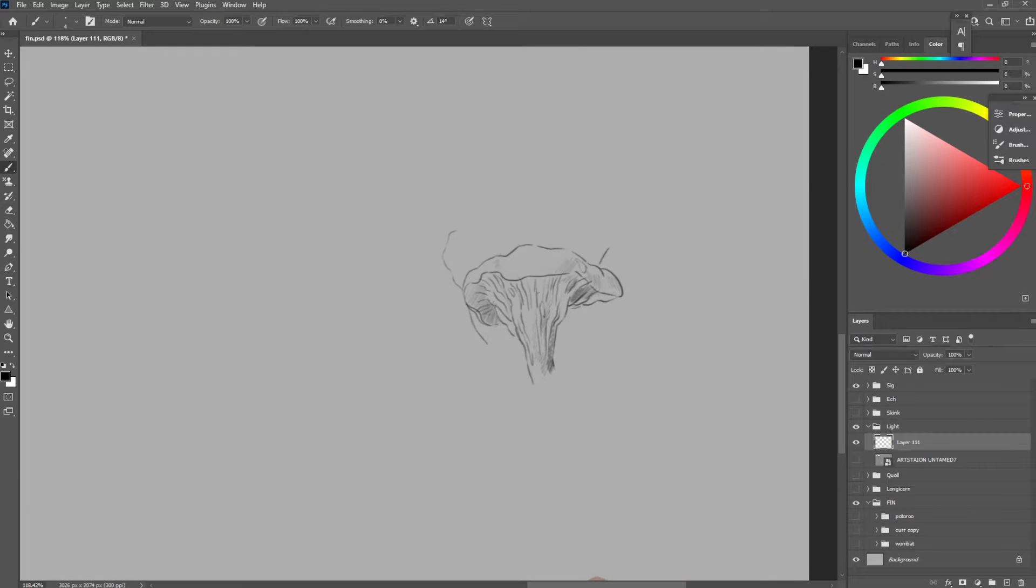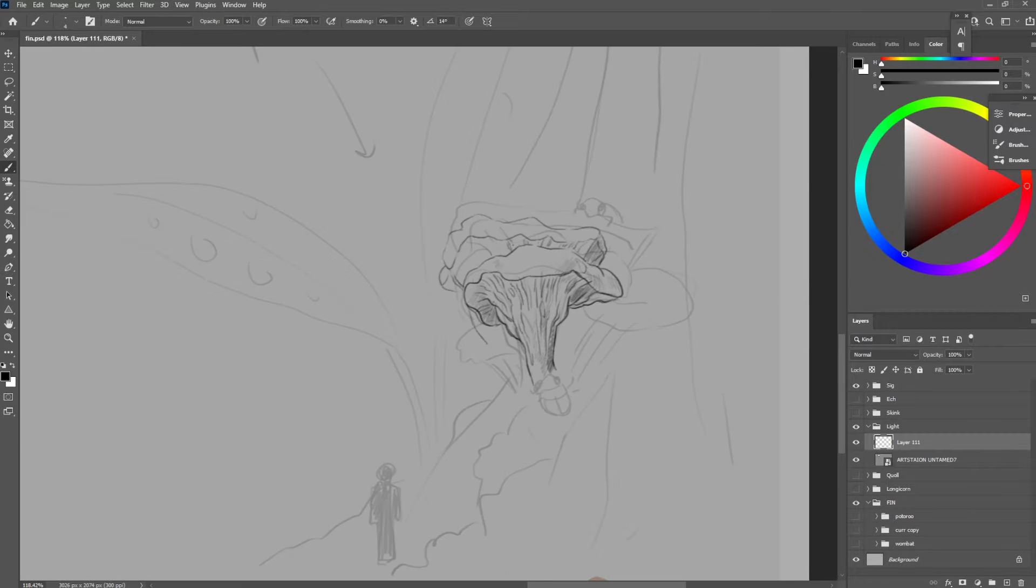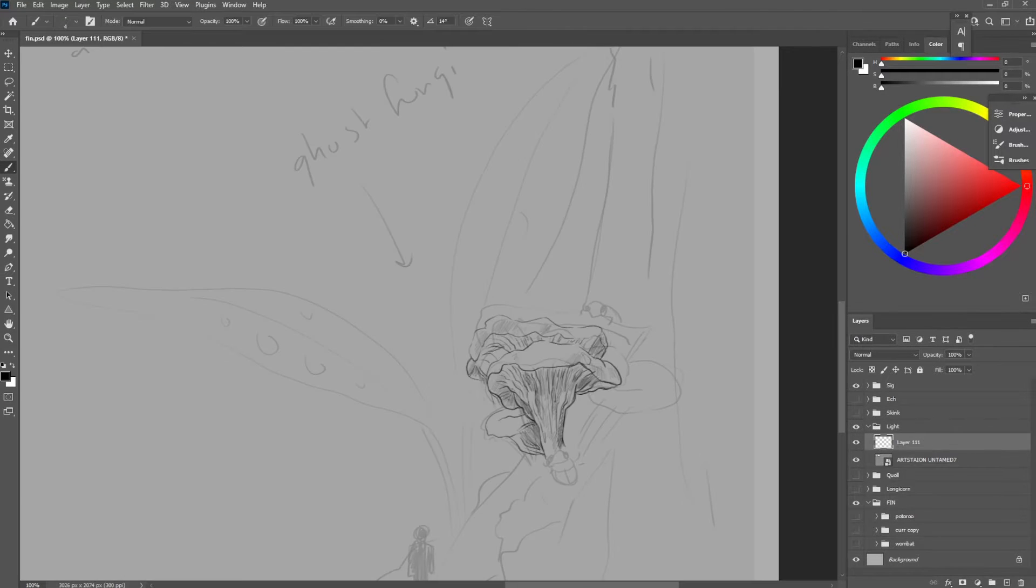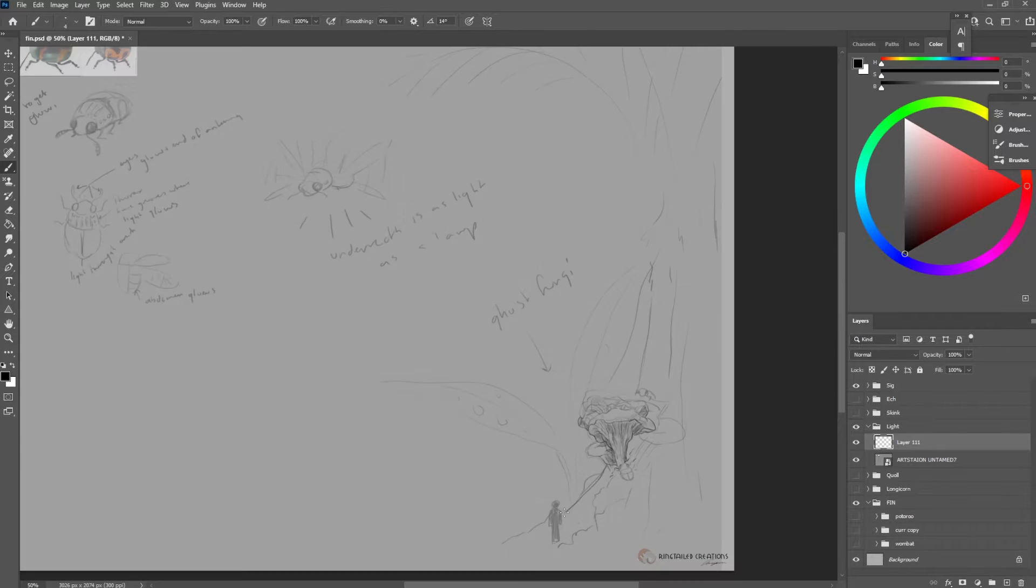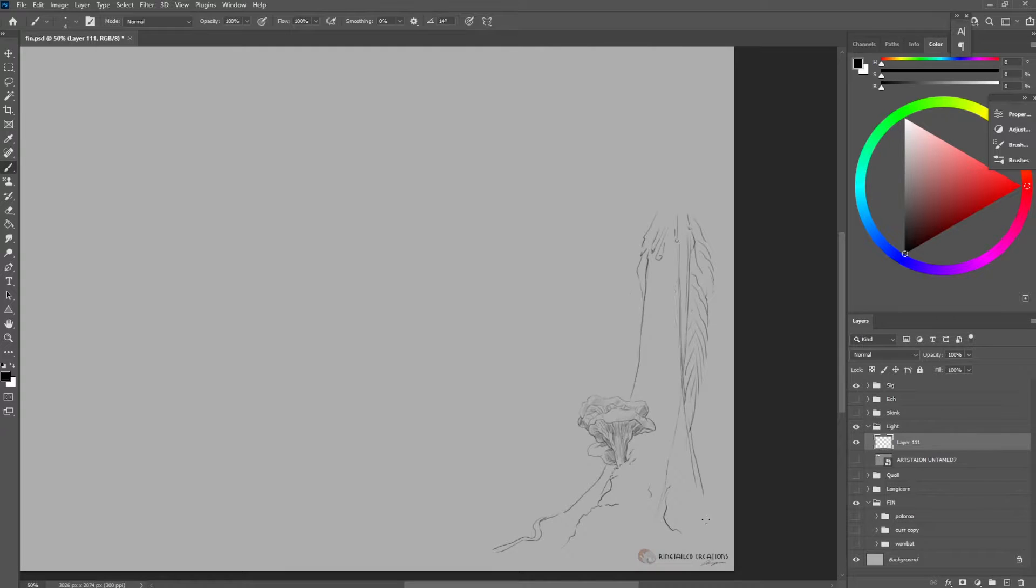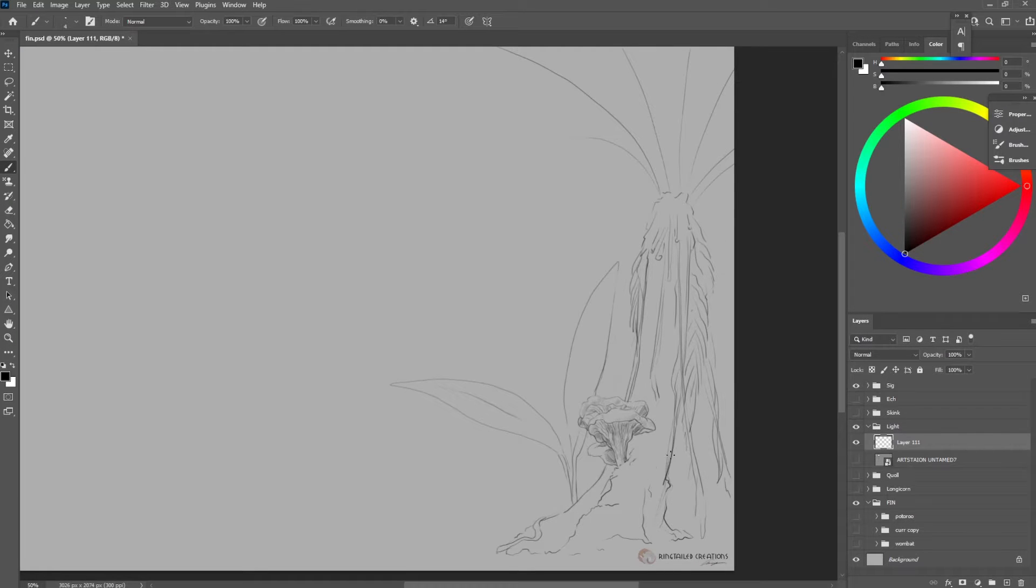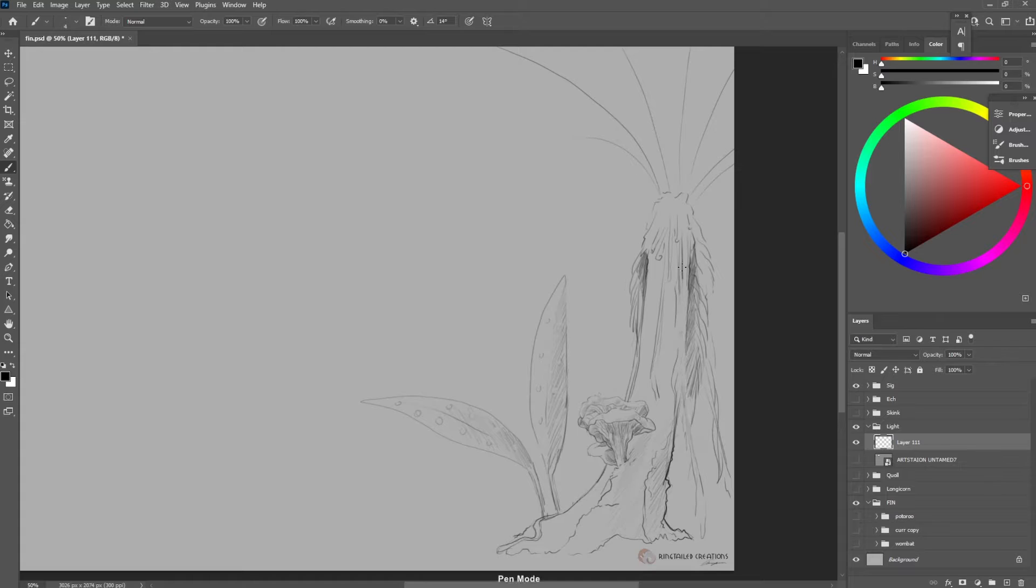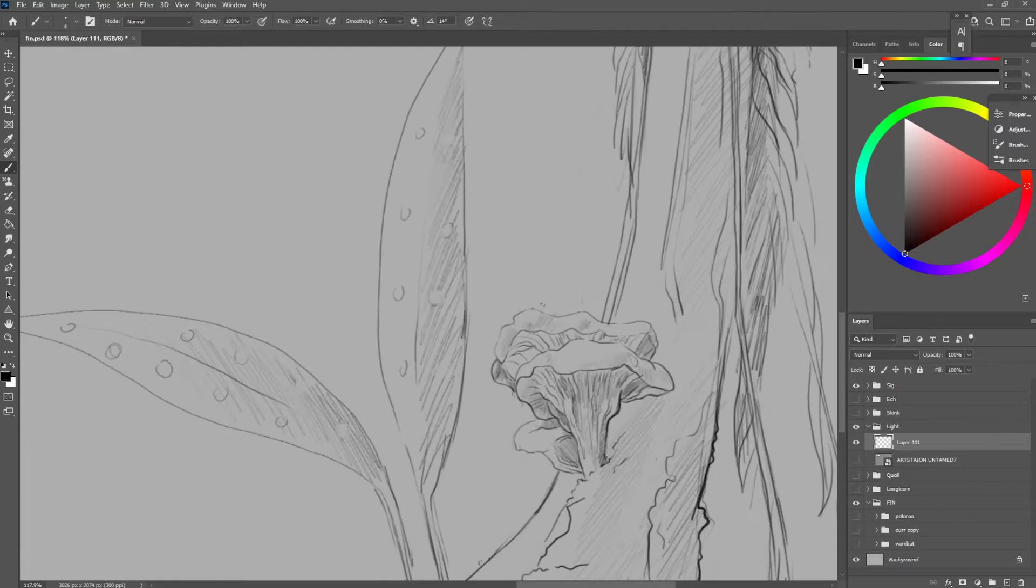Hello again, this is the sixth video about ArtStation's Untamed When Animals Ruled the World Character Design Challenge, and this time it's covering the character design for the light beetle.